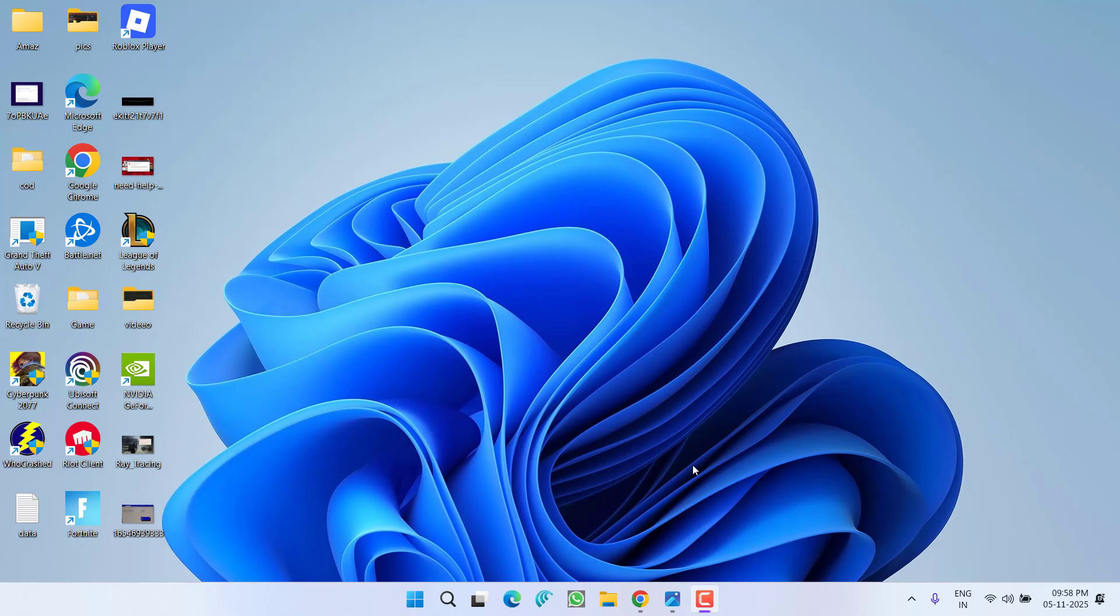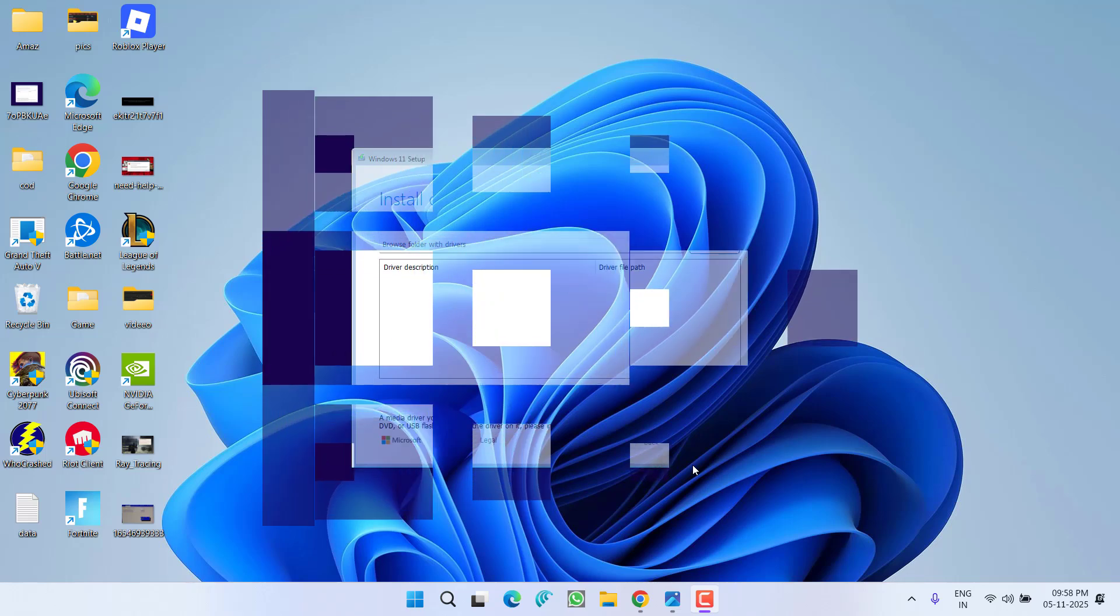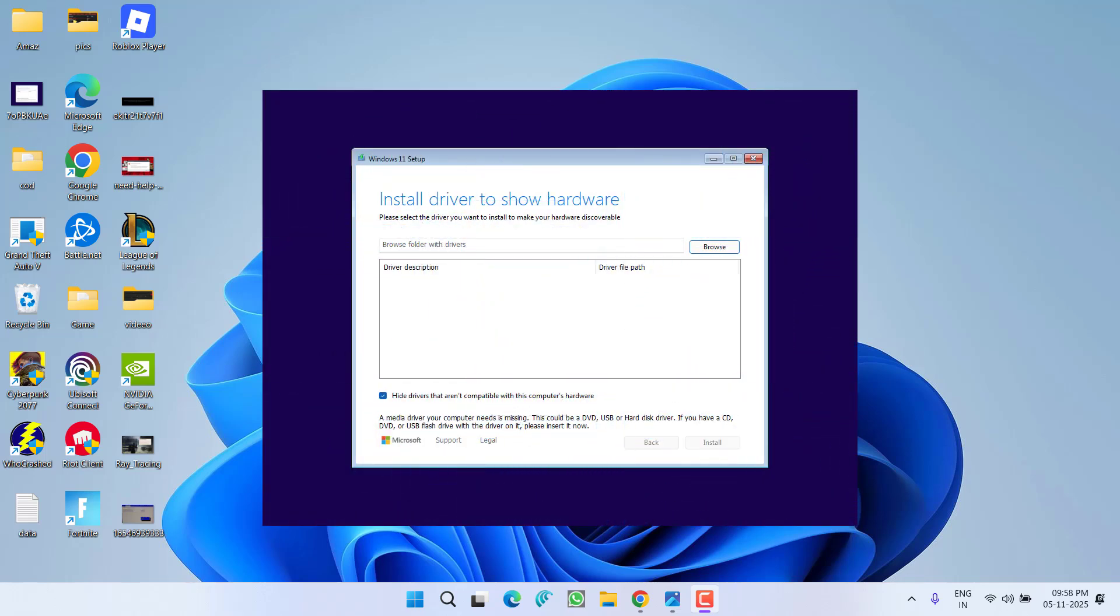Hey friends and welcome back to my channel. This video is all about fixing the error 'install driver to show hardware' while installing Windows 11 on your PC. Without wasting time, let's proceed with the resolution.